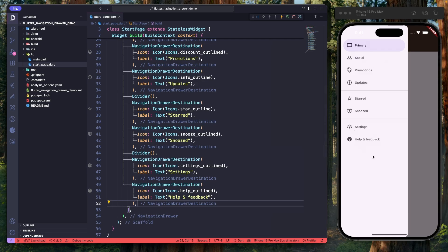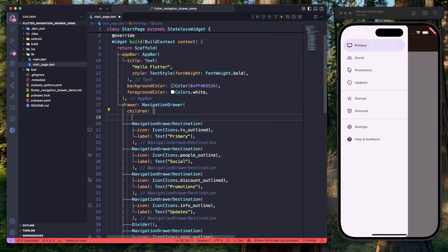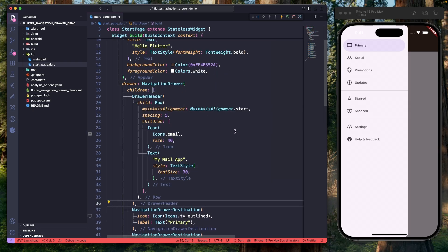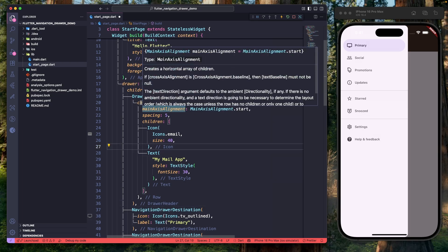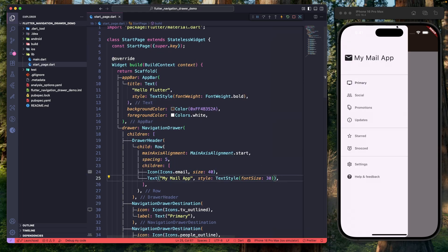Let's specify the other navigation items as well. Hit save — all navigation items are now showing up. Next, let's add a header above the navigation items to display information like a profile picture or app icon. We'll add a widget called DrawerHeader with a child Row widget displaying an icon and some text. Hit save — our beautiful header is now showing up.